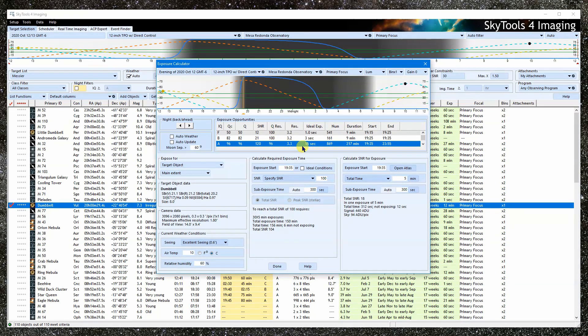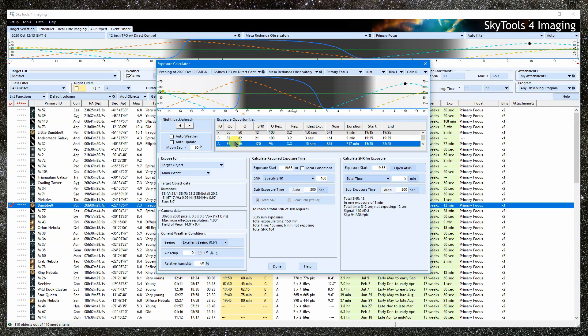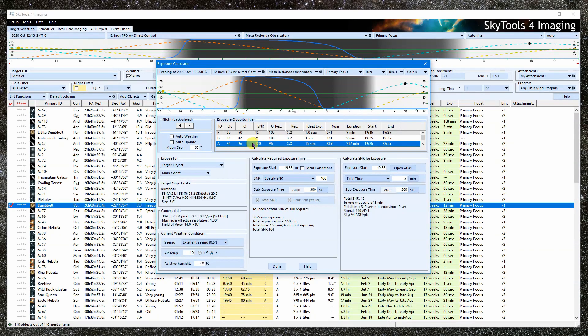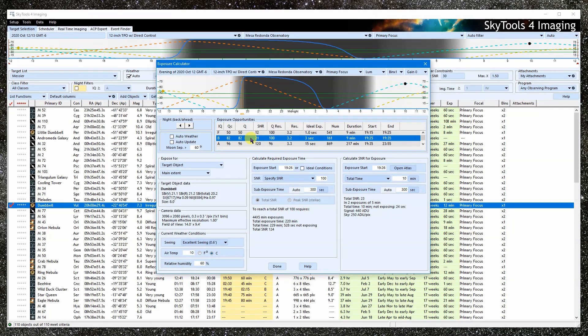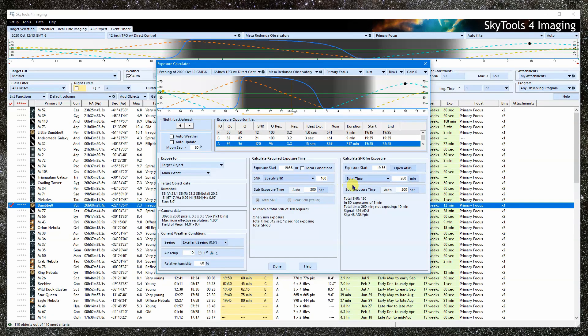This table breaks the night into segments based on the IQ. It is broken into more segments than we see on the other tools. Two segments may have similar IQ, but significantly different seeing or ideal sub-exposure times. If I select one, the start and end times are automatically entered into the calculators.